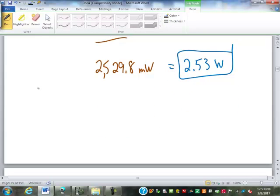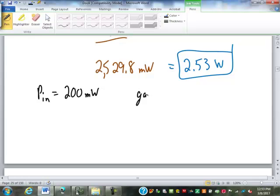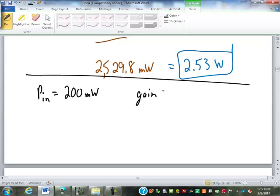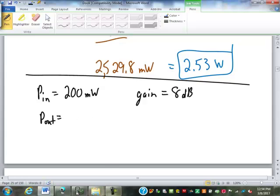Let's have you guys try one. The input power is 200 milliwatts and the amplifier gain is 8 dB — find the power out. Let's see what you come up with.